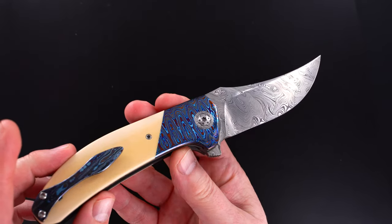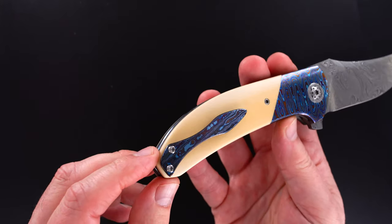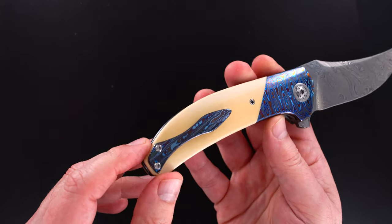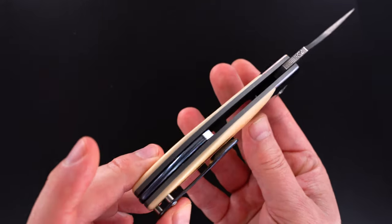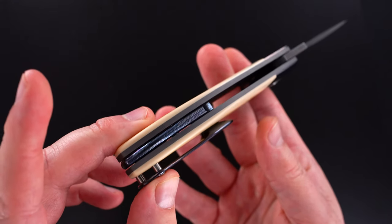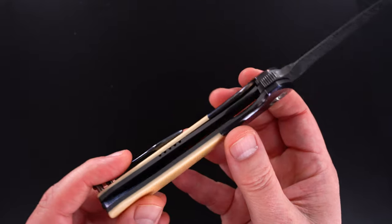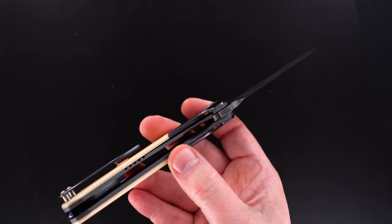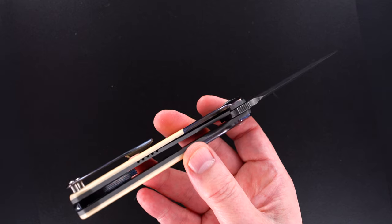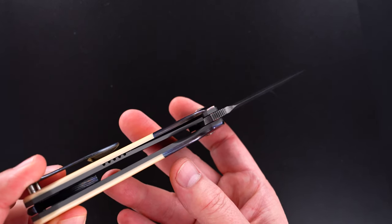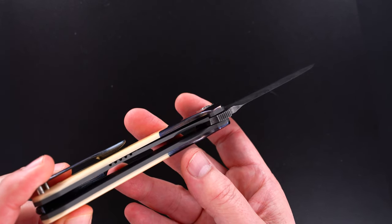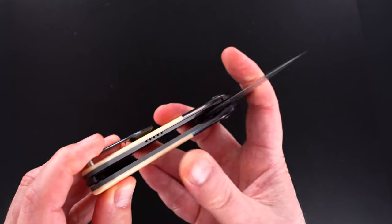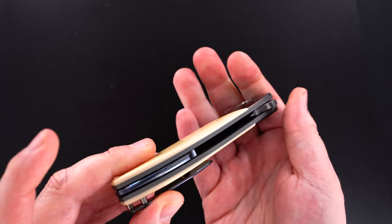It's a matching three-part milled tip-up black timascus pocket clip, black timascus floating backspacer, beautiful dark gray—I'm going to add a little more light so we can see the lockup—dark gray anodized titanium liners. They really look great too. You can see right there.